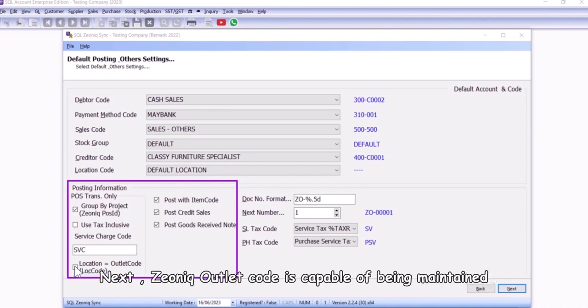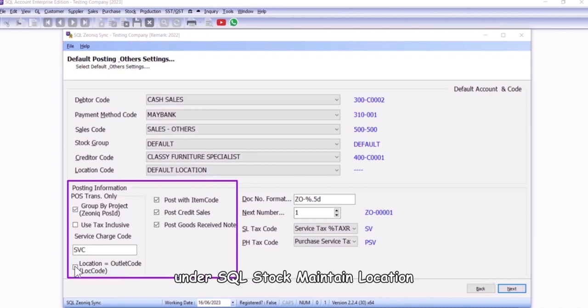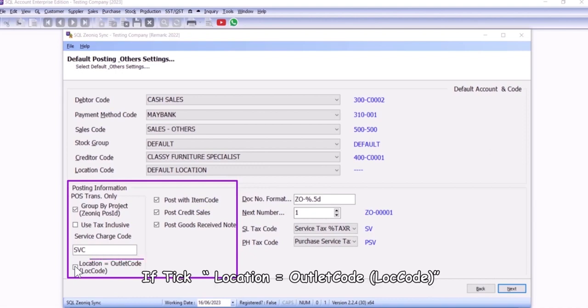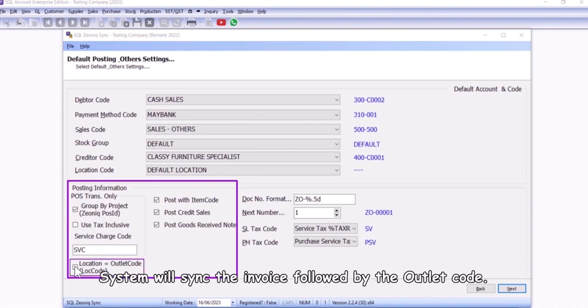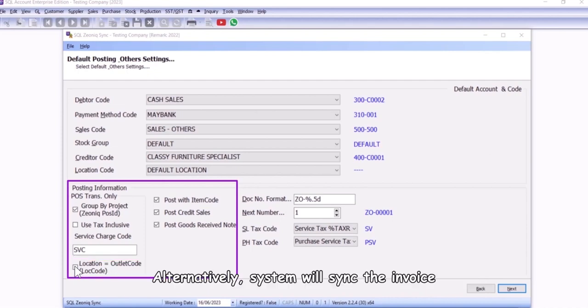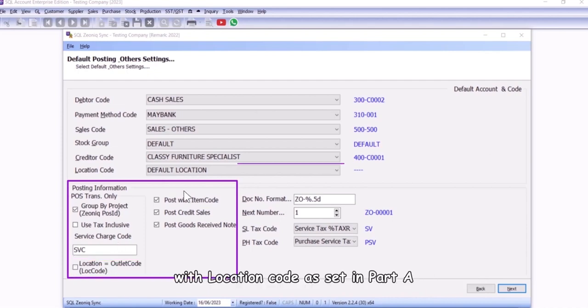Next, Xeonic outlet code is capable of being maintained under SQL stock maintain location. If tick location equals outlet code, system will sync the invoice followed by the outlet code. Alternatively, system will sync the invoice with location code as set in part A.